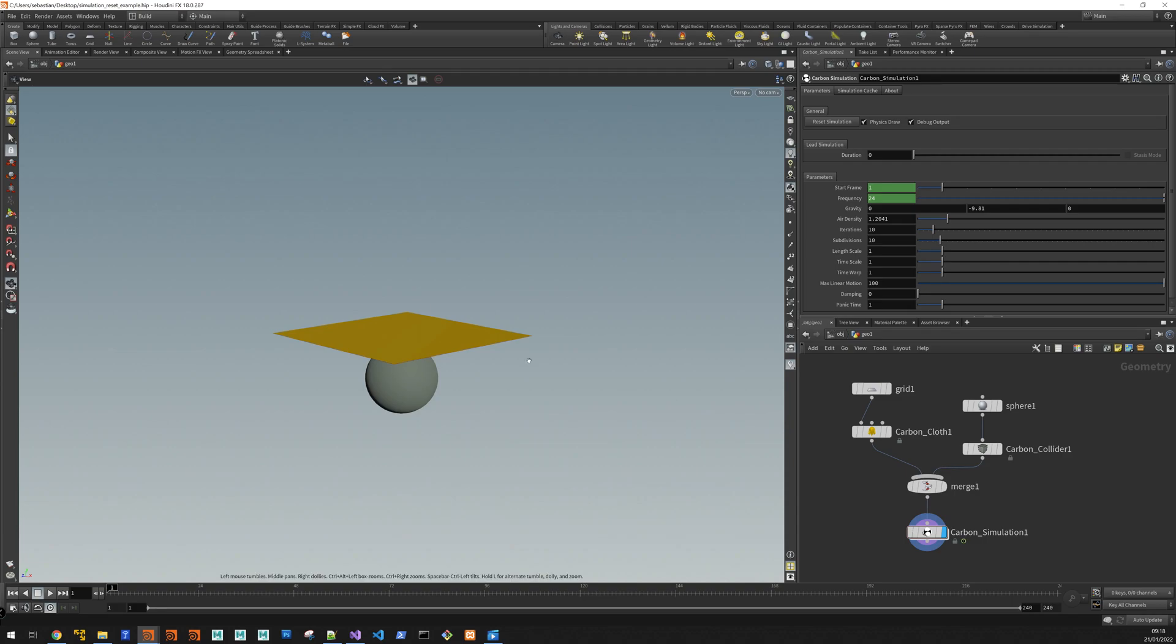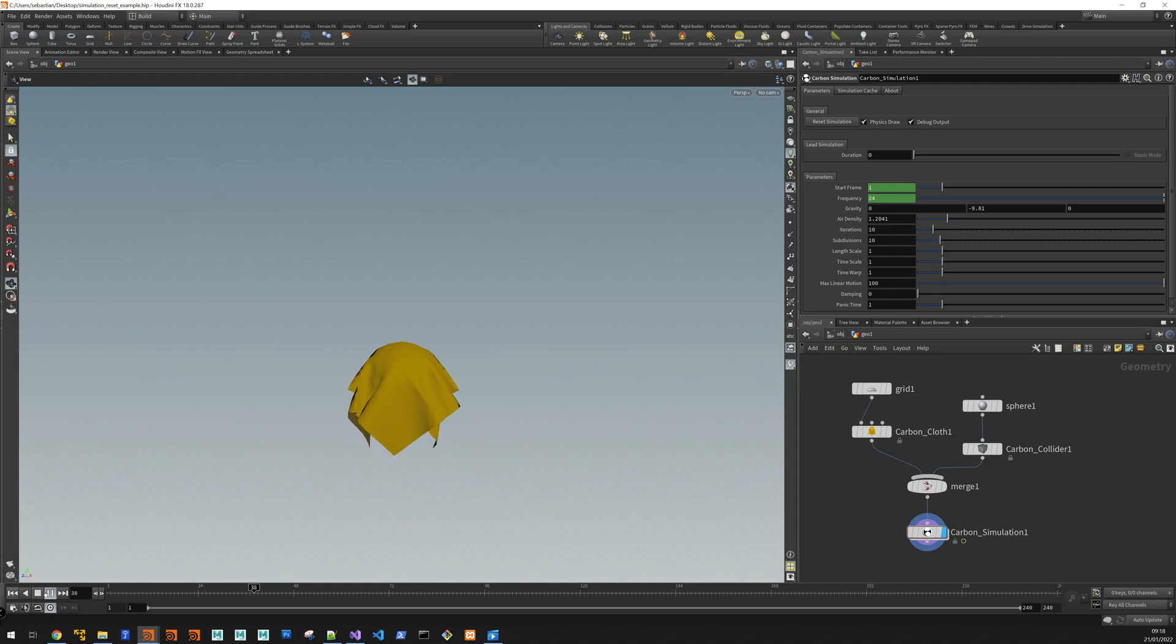Okay, so here's a basic carbon simulation, just a cloth over sphere, nothing special to demonstrate what you want.